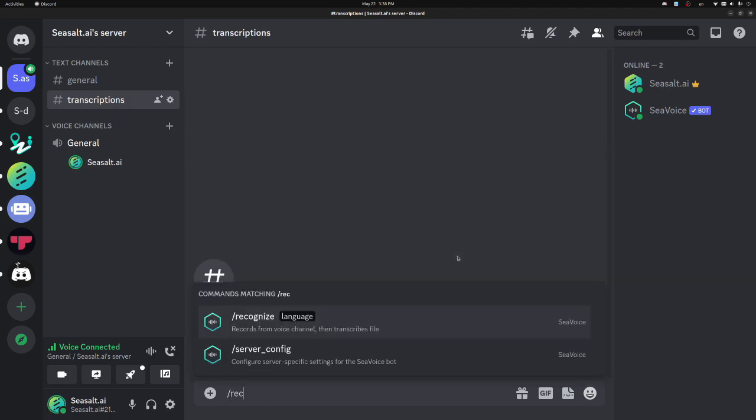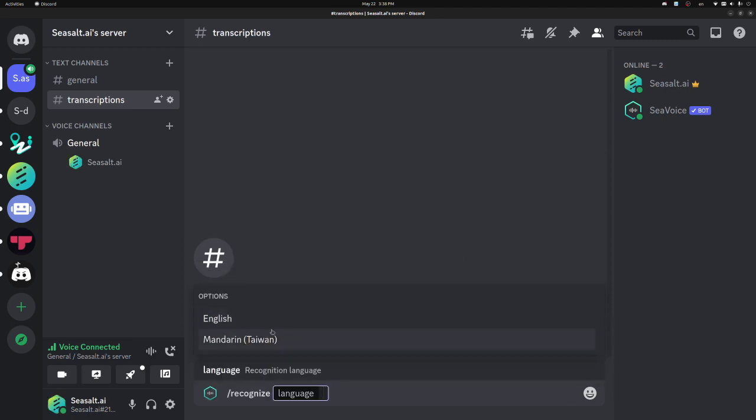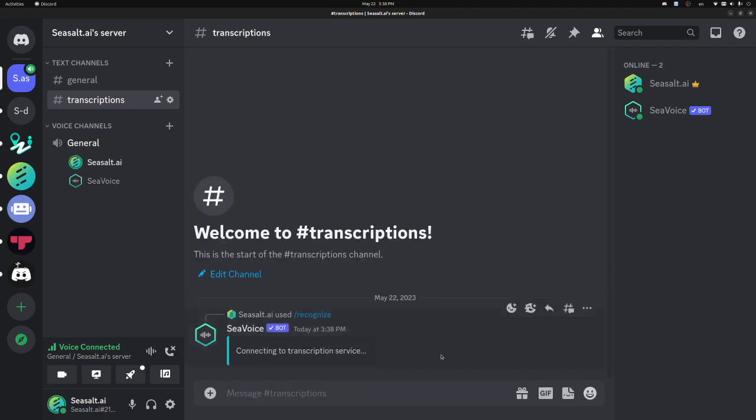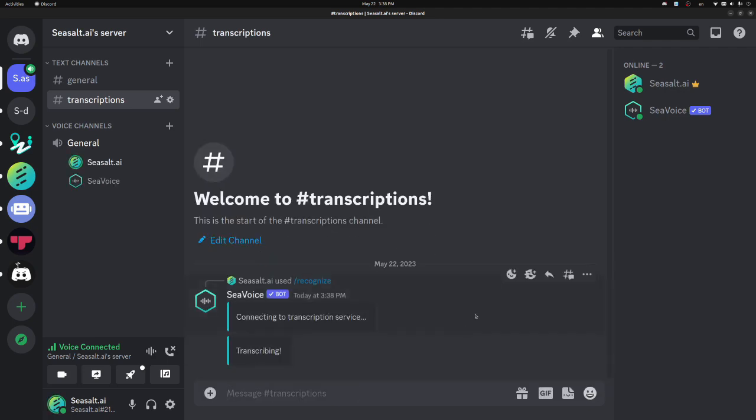Now I'll use the Recognize command and select the language. Right now we support English and Mandarin Chinese, but there's more on the way. And once the bot says transcribing, I should see live transcriptions being sent to this text channel.